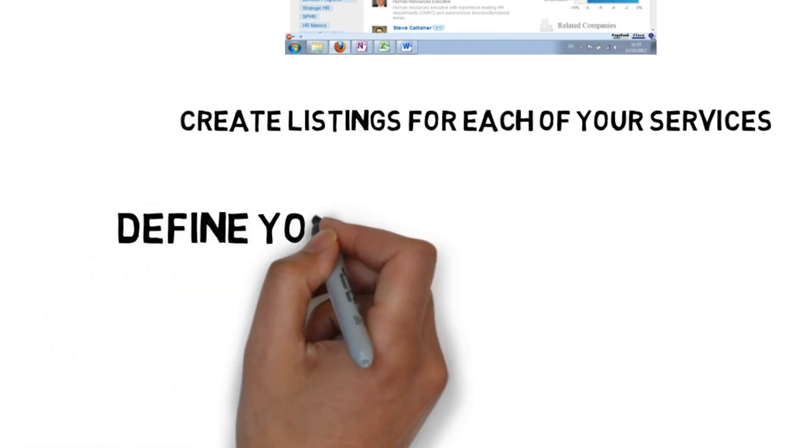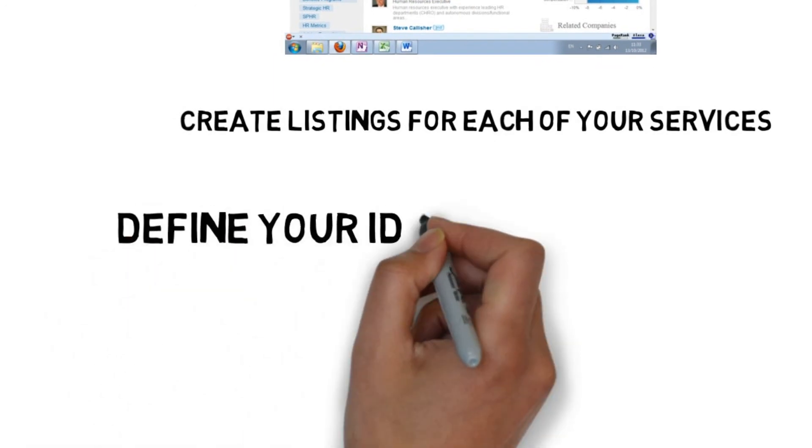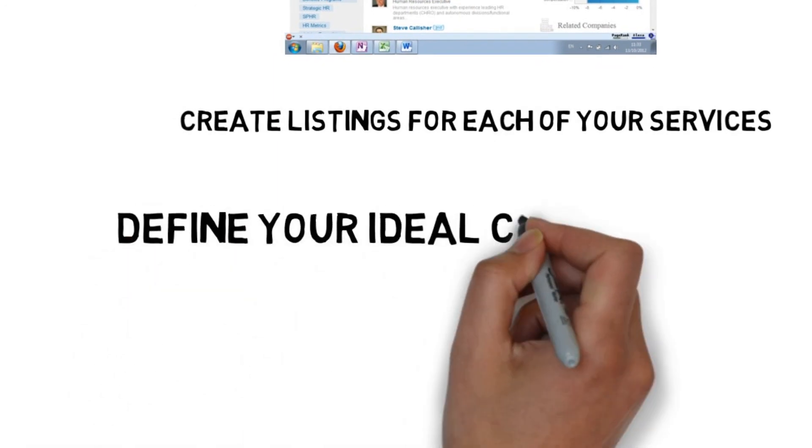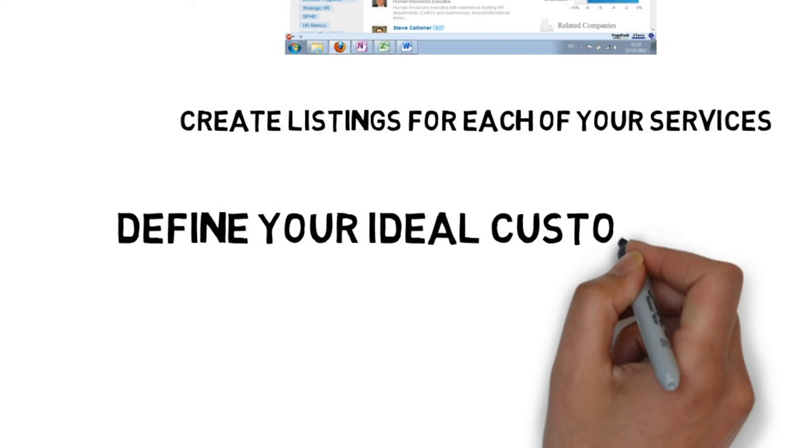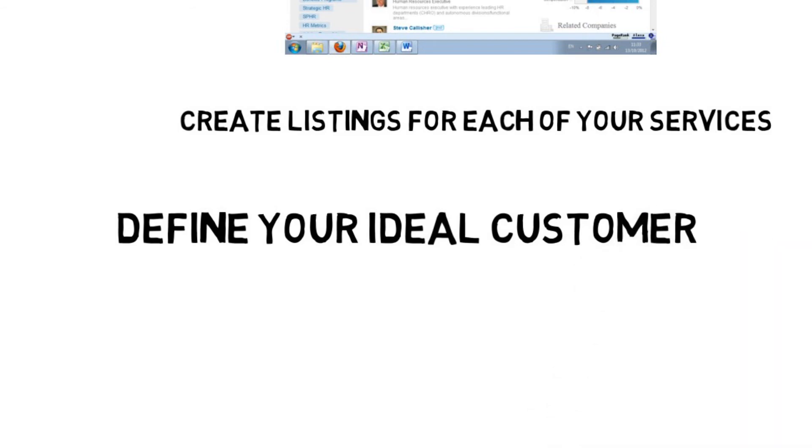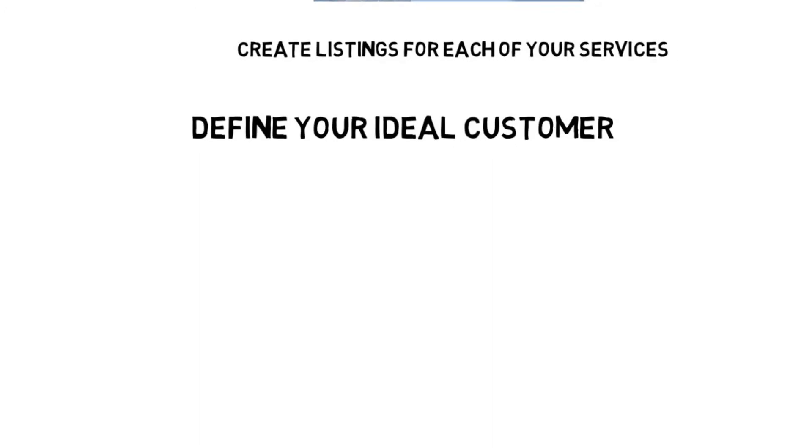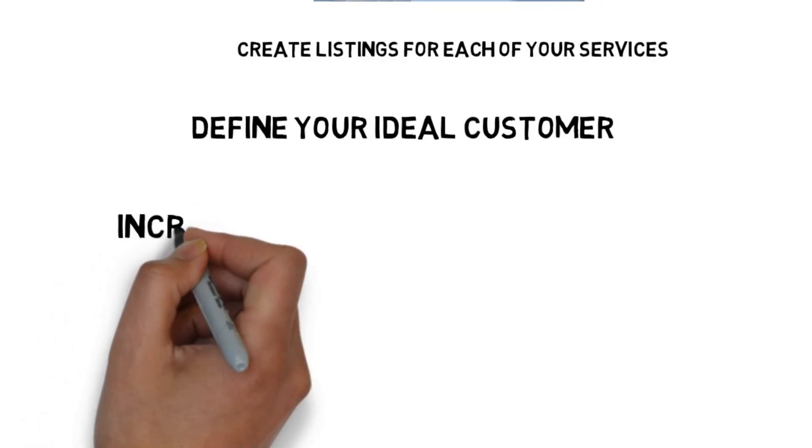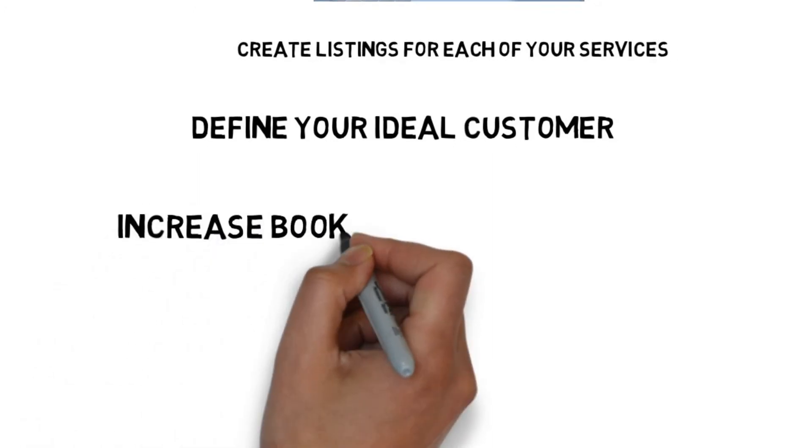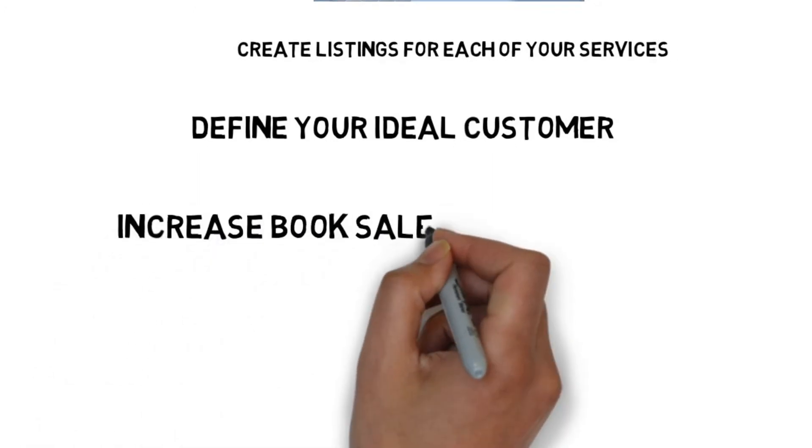Define your ideal customer, industry and interest etc. and join groups that they would participate in, such as real estate groups for those wanting to promote real estate marketing services. Being knowledgeable and helpful can lead you to job inquiries, and sharing the same group means that people can message you without a premium membership.